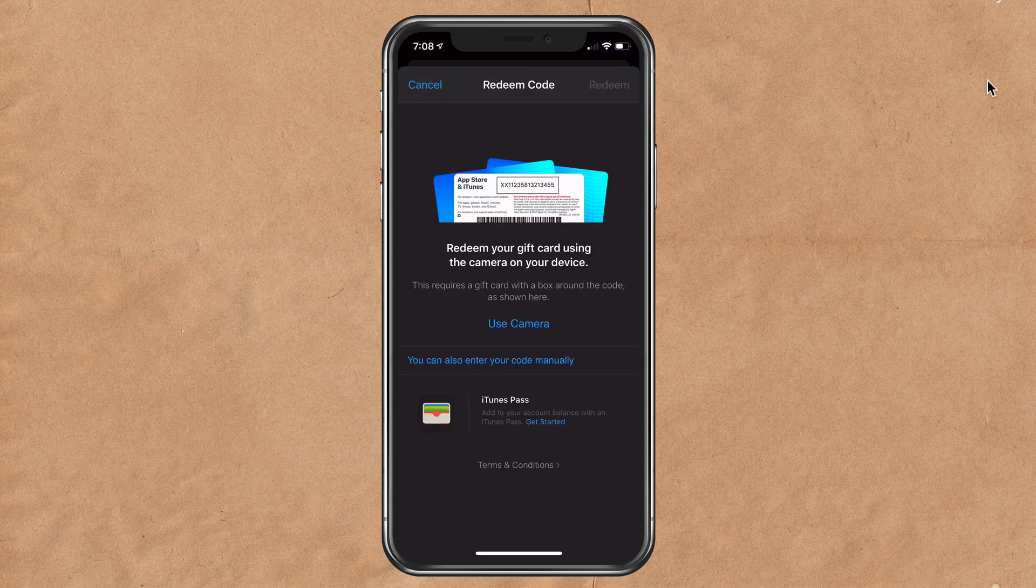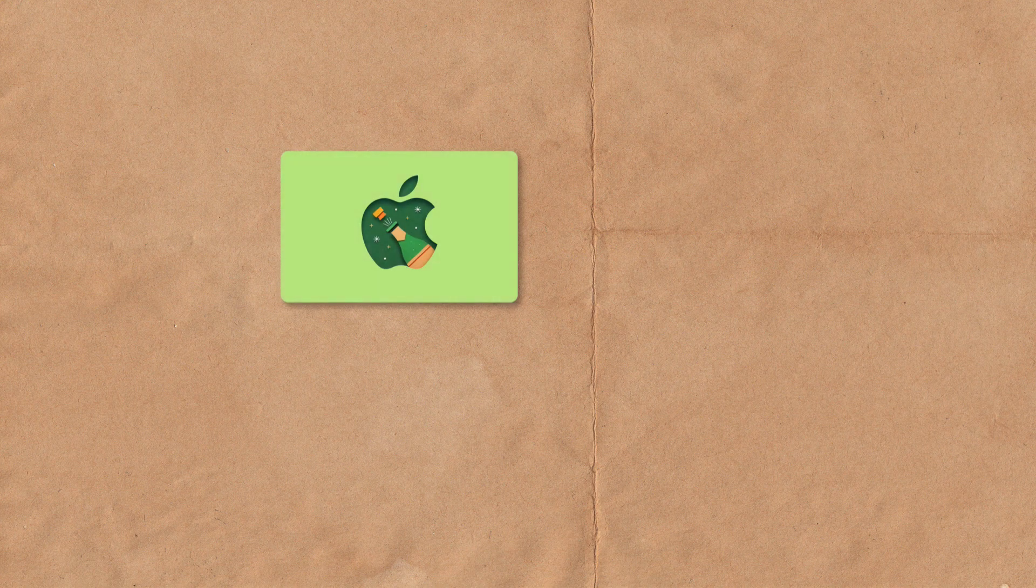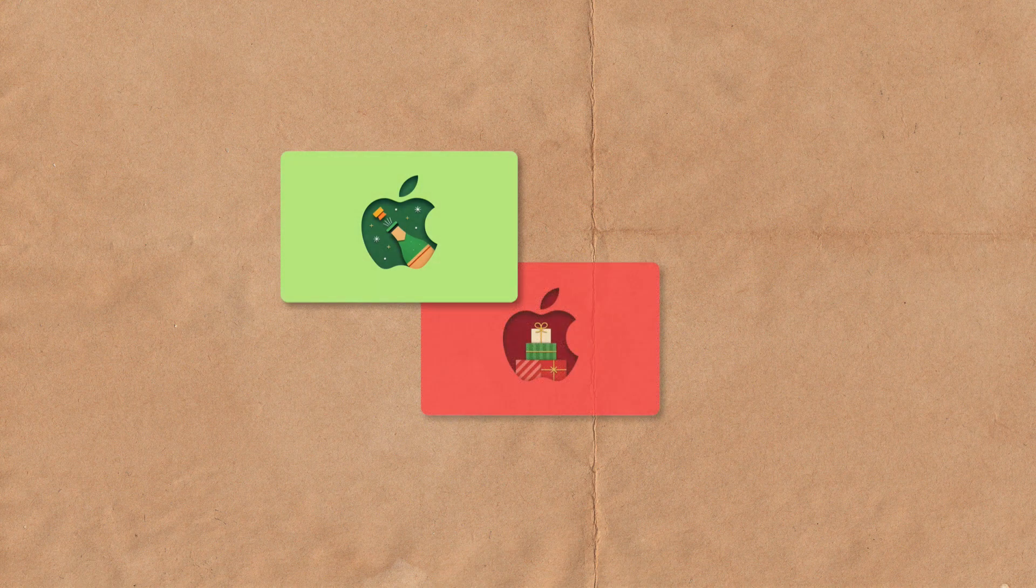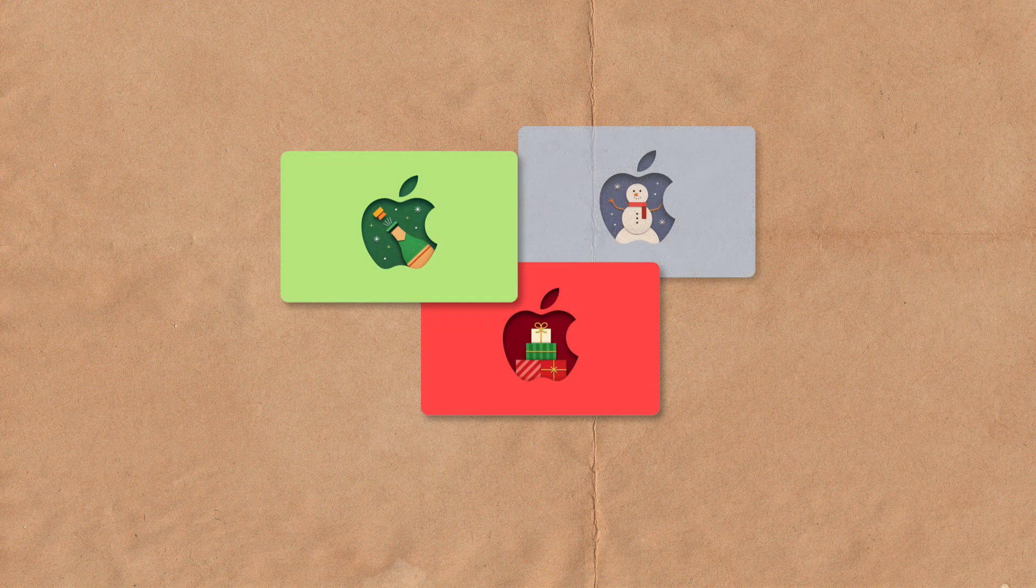And that is how you redeem an Apple gift card on both a Mac and an iOS device. My name is Mike Murphy. Cheers.